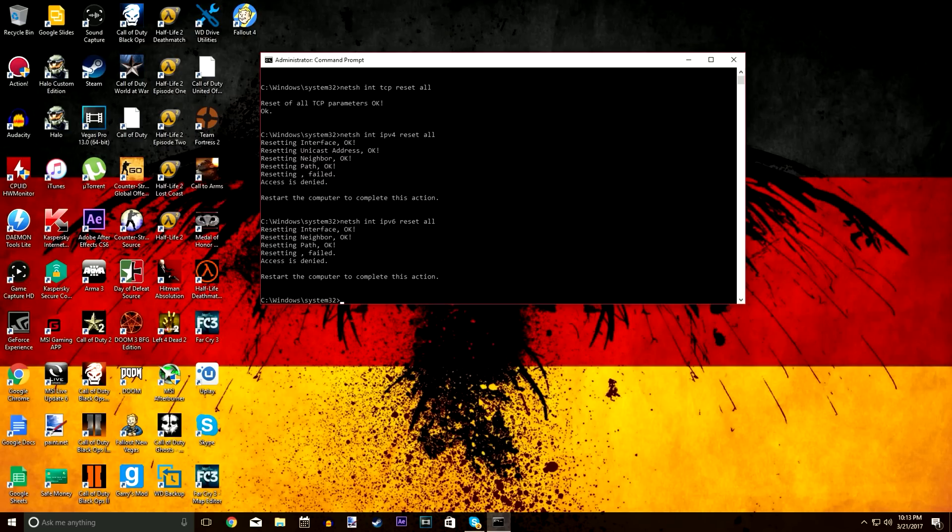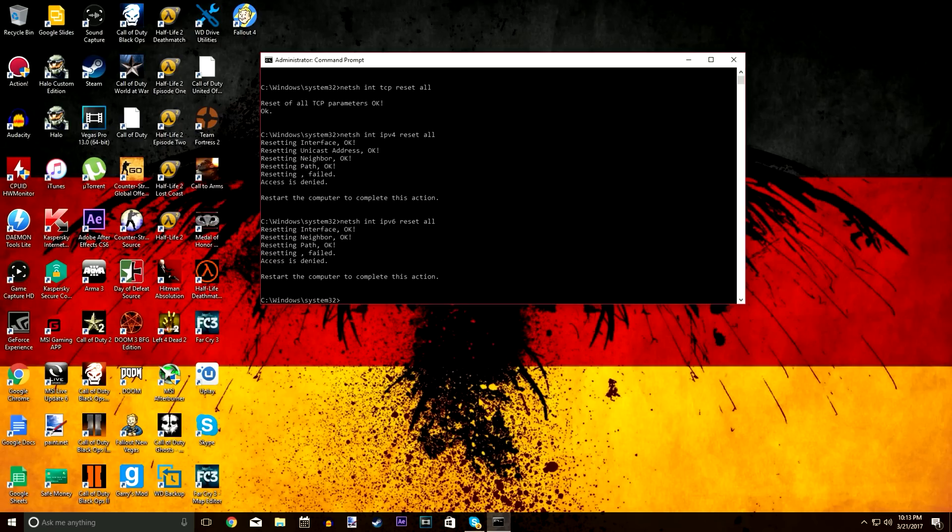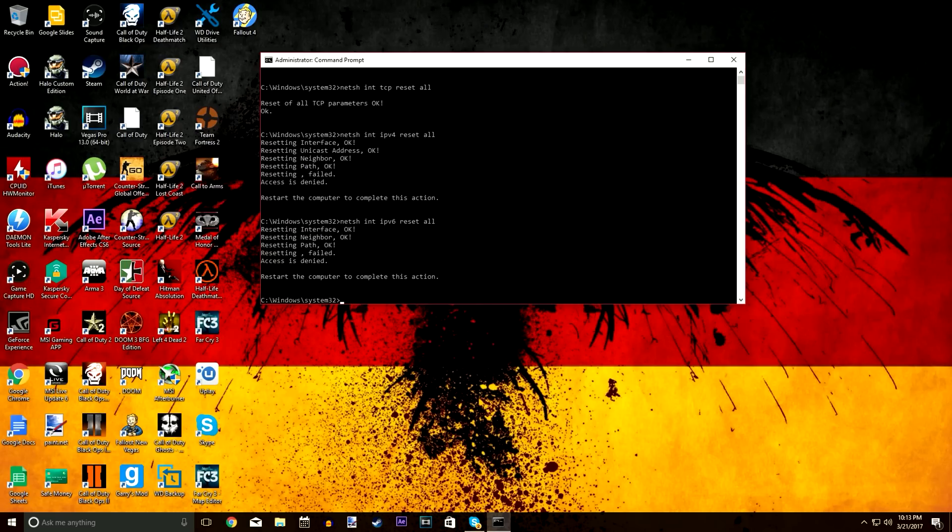As you can see, you get the exact same set of code lines that come up whenever you do the netsh int ip reset from the first video, and that's because you're kind of doing the same thing but you're specifying a little bit more which one to reset. So those may work, they may not. If the first video didn't work, I just want to show them anyways.